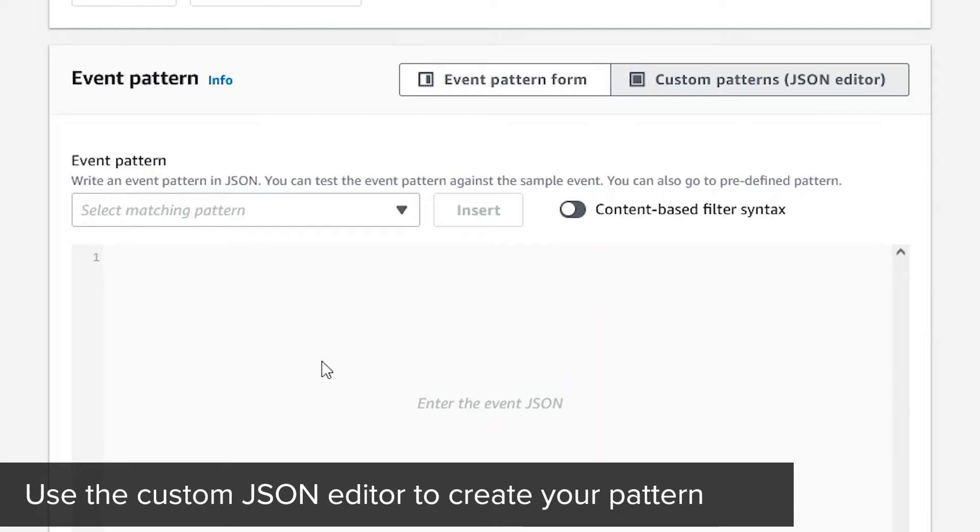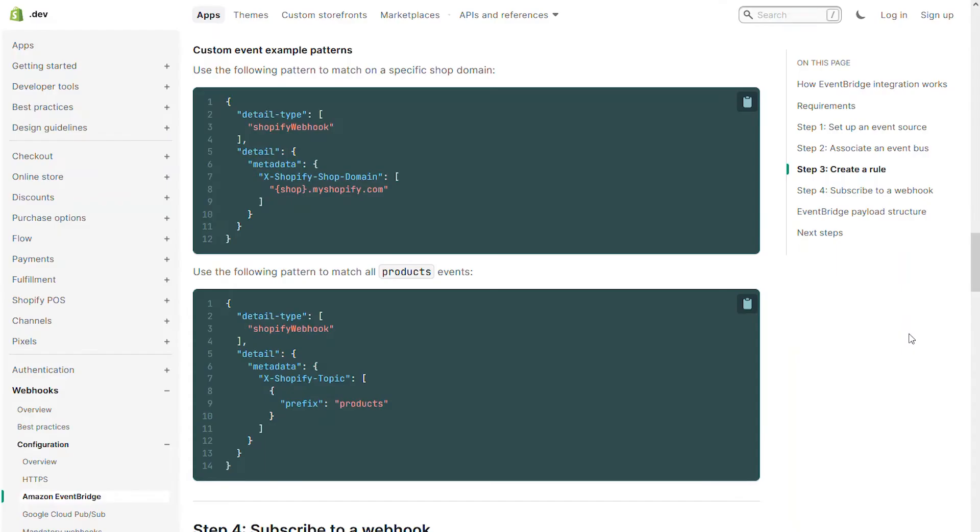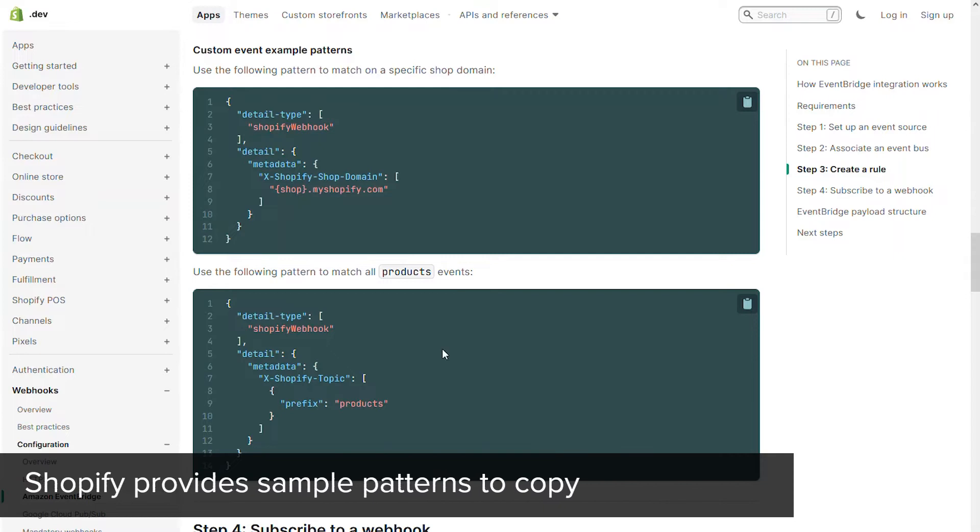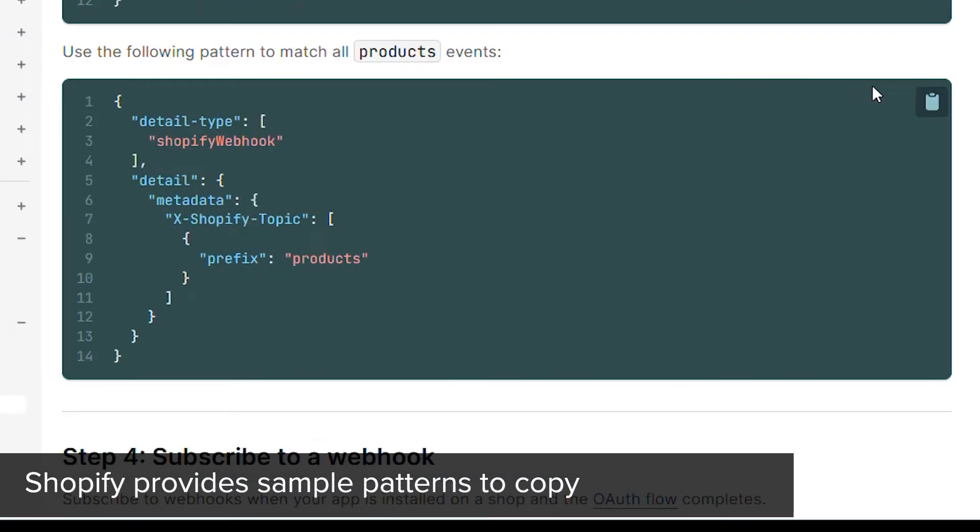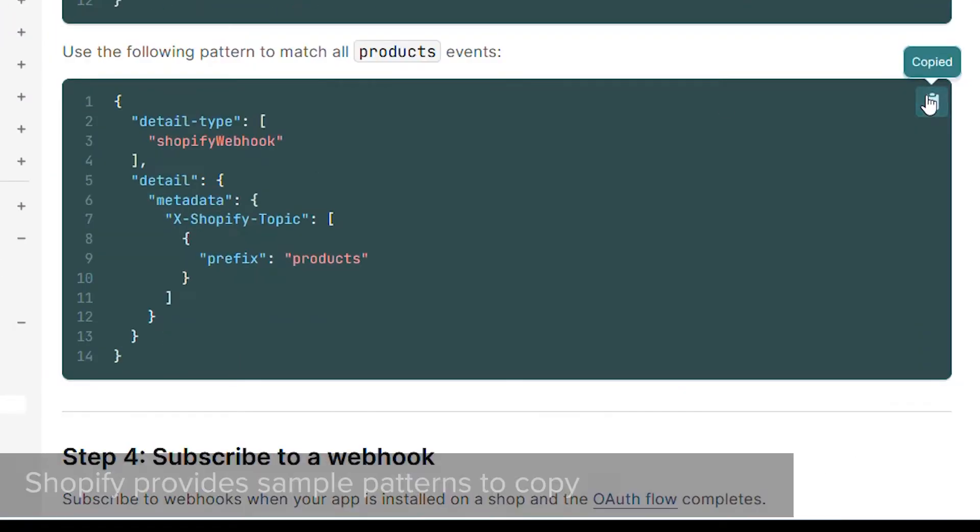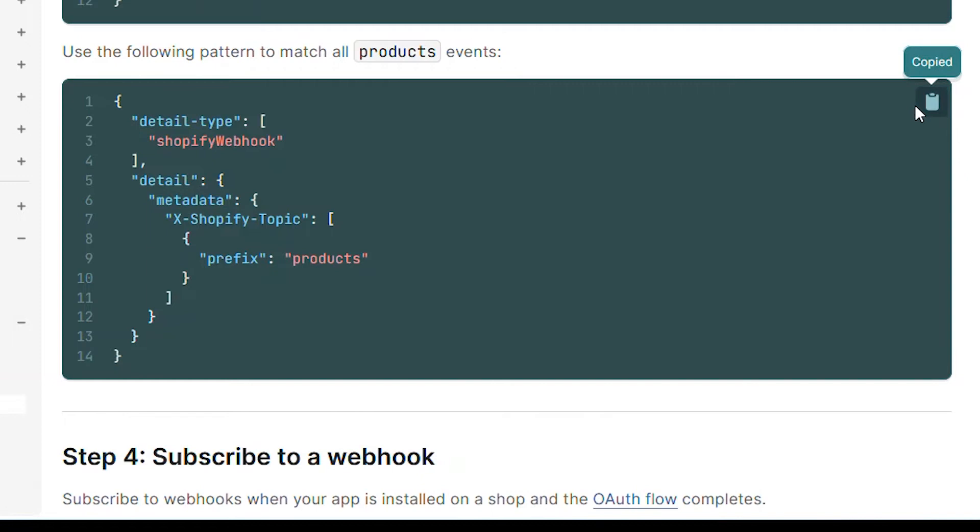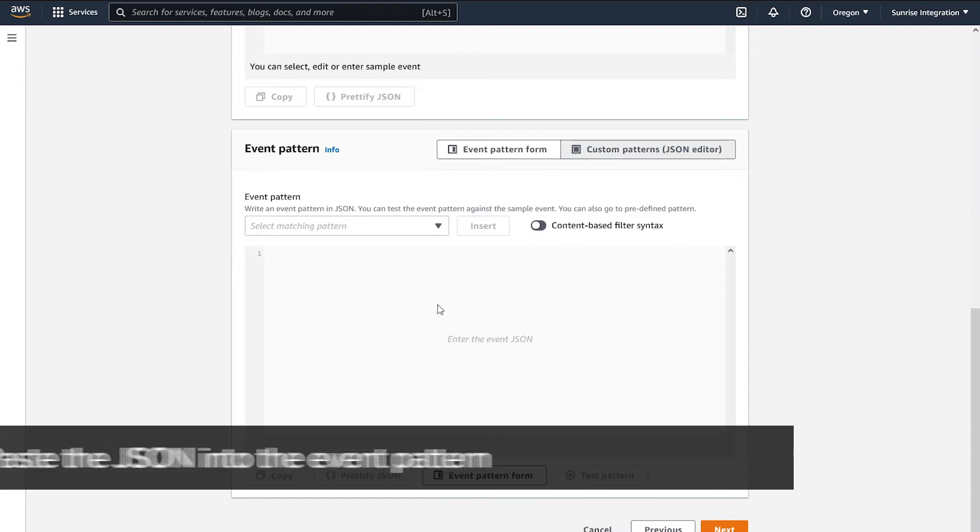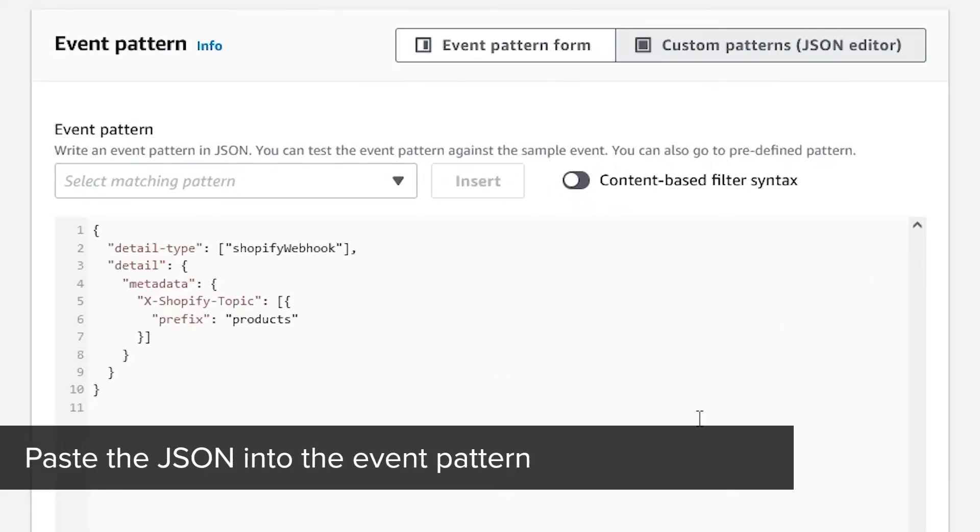You can type or paste JSON into this box. Shopify provides some example patterns that you can copy. We'll use the products pattern for this example. You'll find a link to this Shopify page in the description. Return to your EventBridge console and paste the sample JSON into the event pattern.